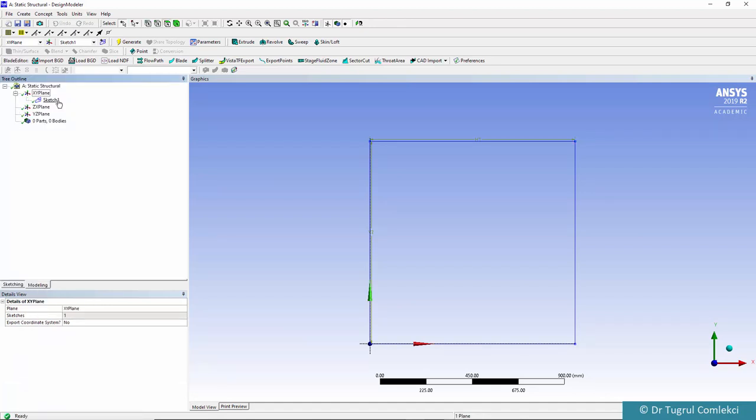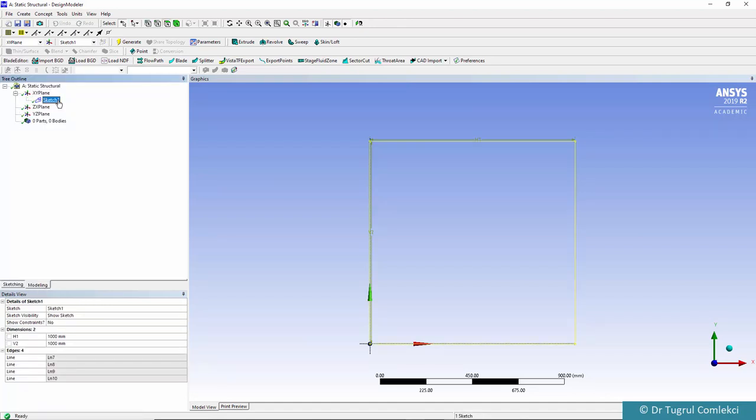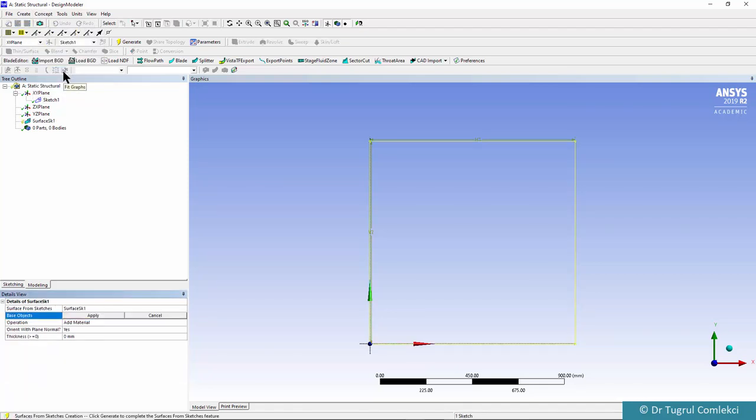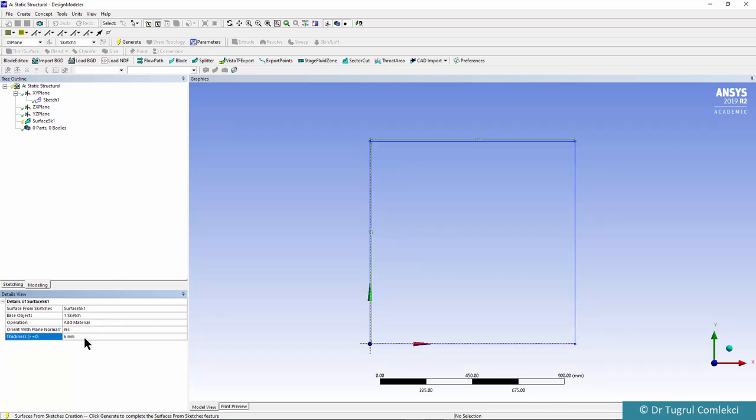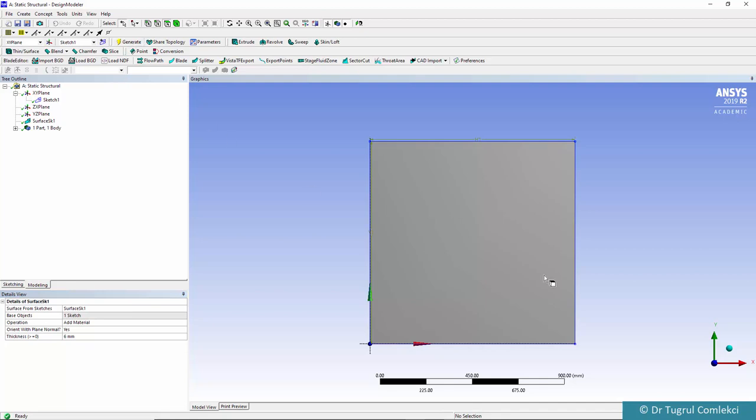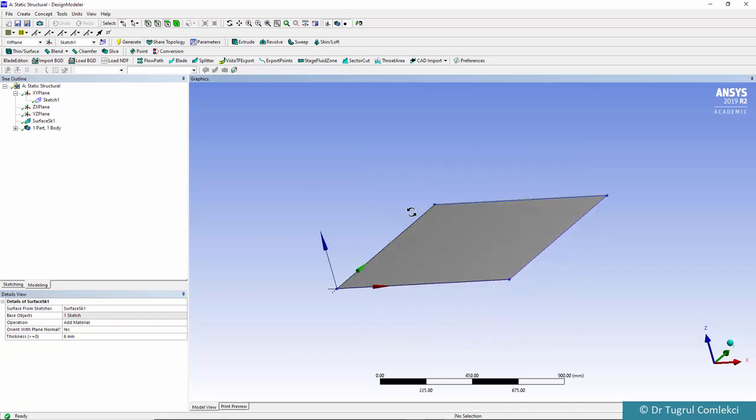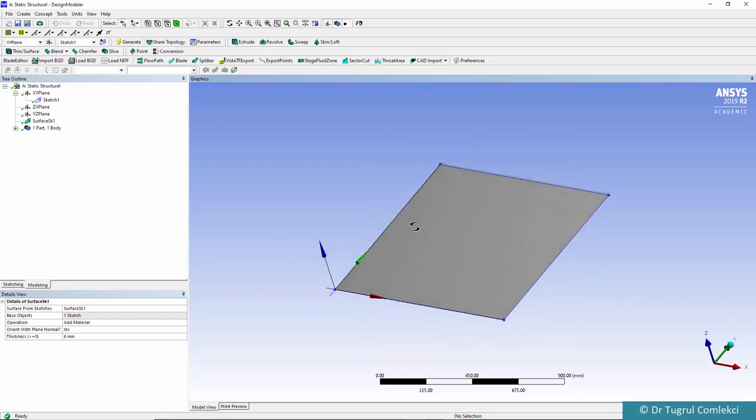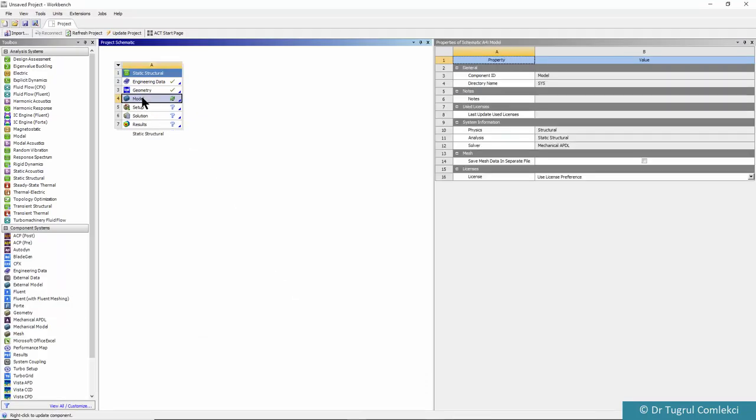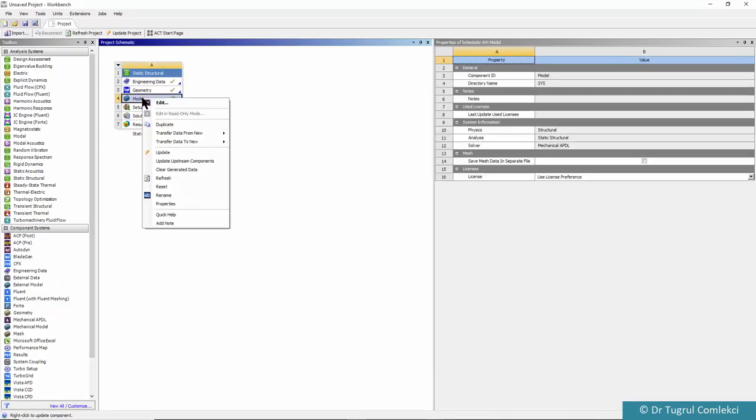When the sketch is complete we can go to the modeling tab. This will be a surface model that will be meshed with shell elements. Go to create a concept of surfaces from sketches and click apply. You can define the thickness here but that's usually redefined in Mechanical. Let's click generate and that's our surface defined in Design Modeler.